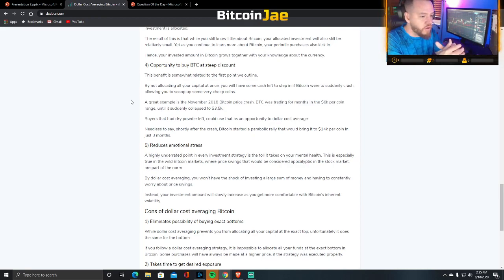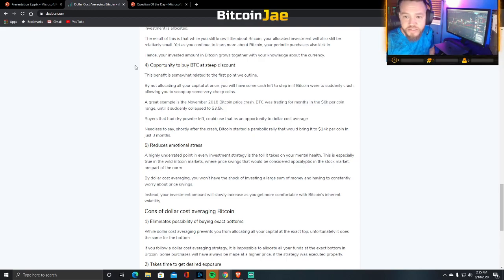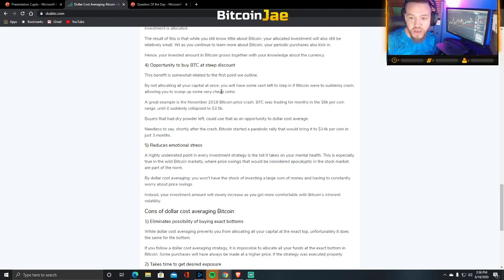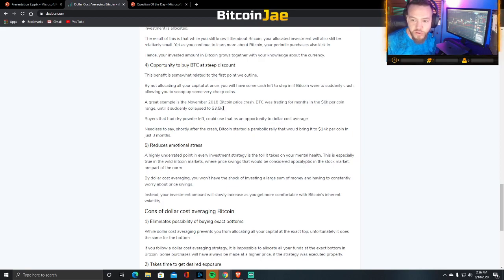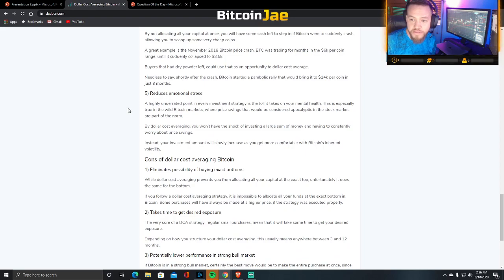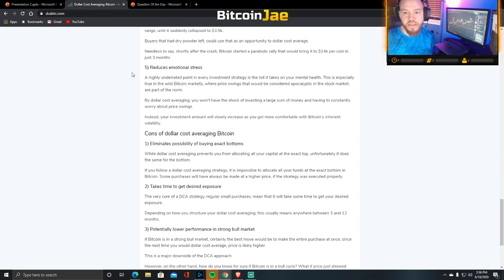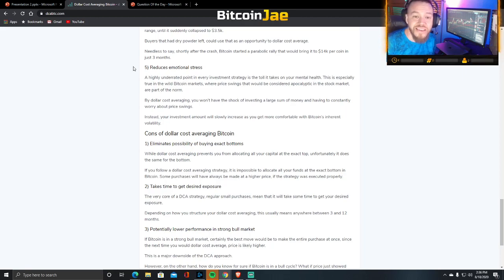Pro number four: the opportunity to buy Bitcoin at a steep discount. By not allocating all your capital at once, you'll have cash left to step in if Bitcoin suddenly crashes, allowing you to scoop up cheap coins. A great example is the November 2018 crash — Bitcoin was trading around $6,000 for months until it suddenly collapsed to $3,500. Buyers with dry powder could dollar cost average at those levels. Shortly after, Bitcoin started a parabolic rally that brought it to $14,000 per coin in just three months.